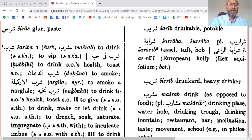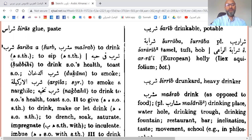Arabic root-based dictionaries are always based on three-letter roots. The vast majority of words in Arabic are based on three-letter roots. Some are based on four letters — so most are triliteral and some are quadliteral.